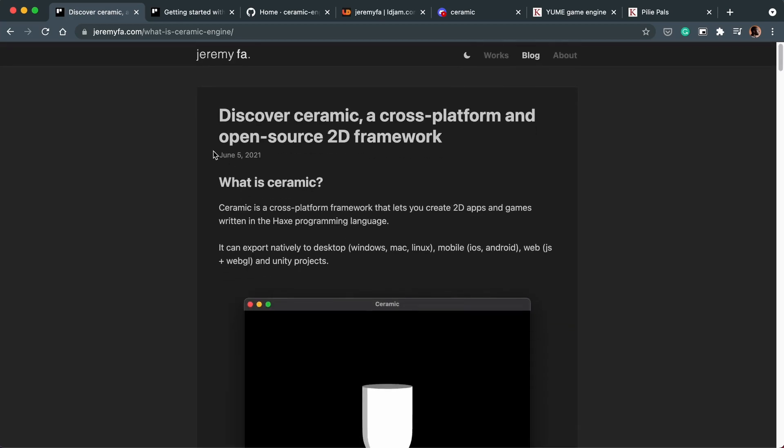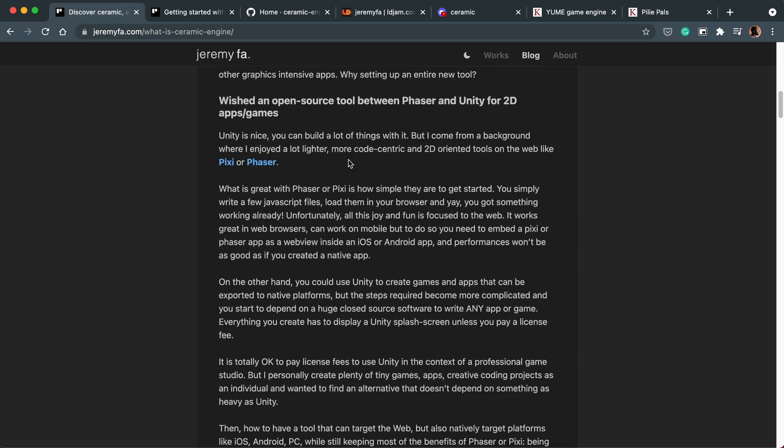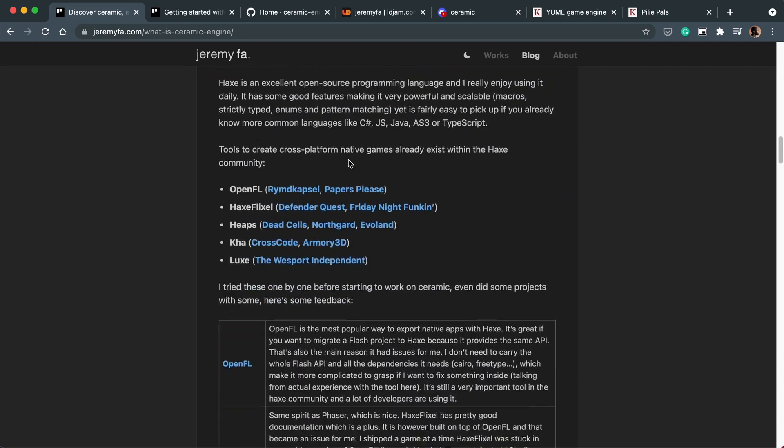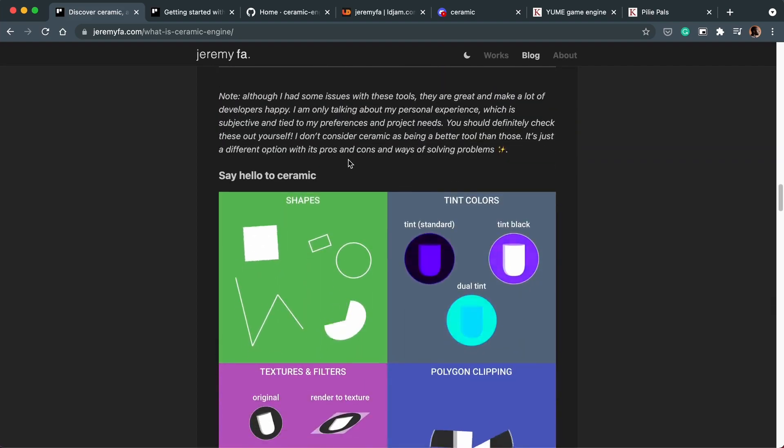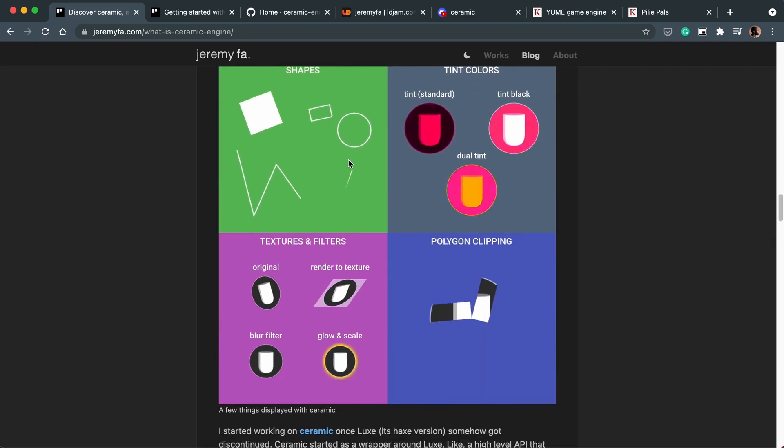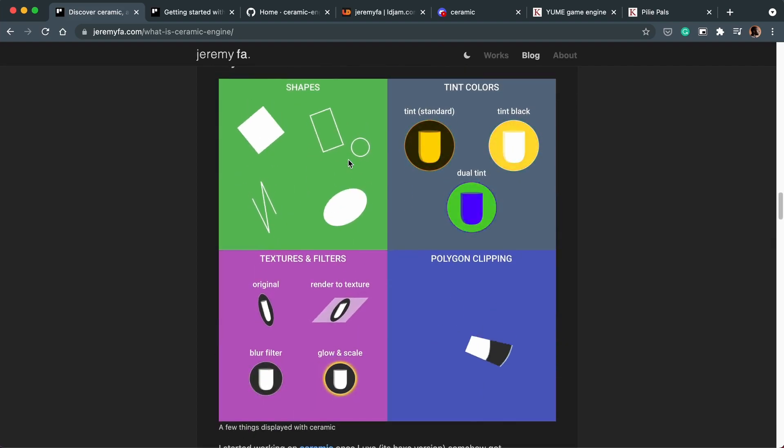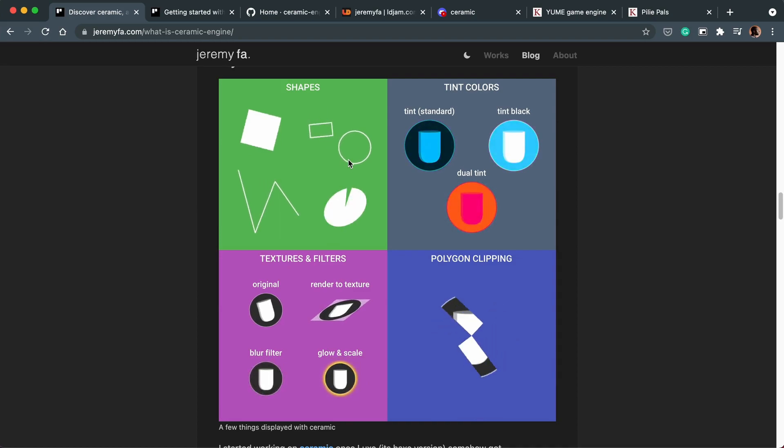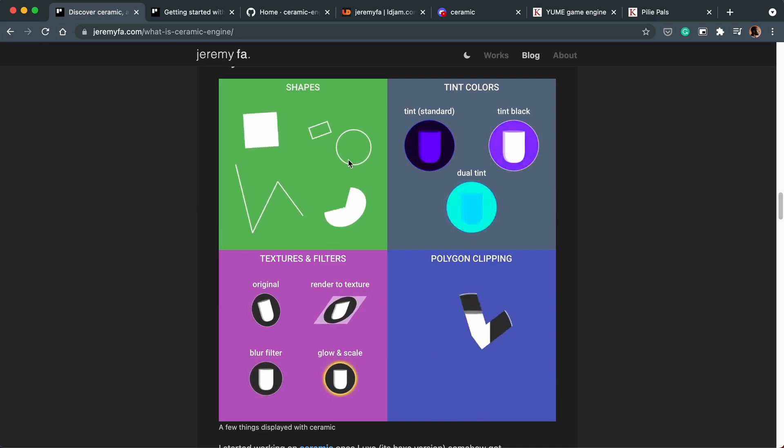So as you can tell from the date on this blog post, Ceramic is very new. But you can already do some really cool things with it. So if we look at some of the gifs that Jeremy's posted, these animations are really smooth and I'm quite impressed he's been able to achieve that.